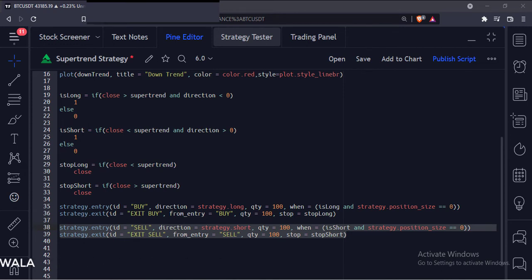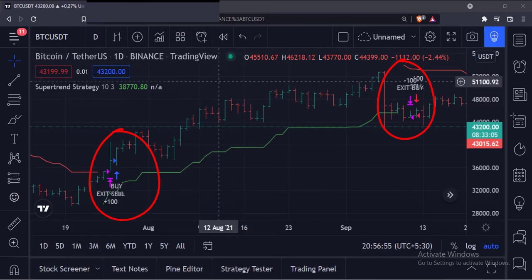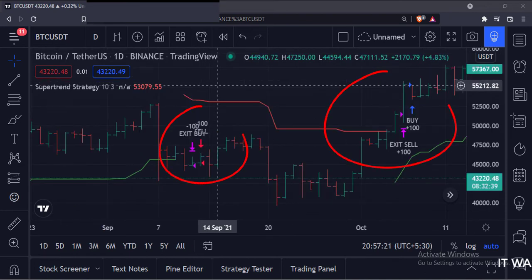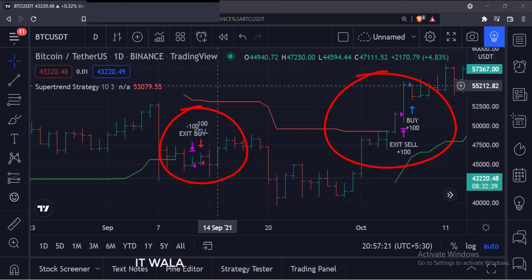Let's add this strategy to the chart. As you can see, when the super trend is green and the price is above the super trend, we have taken a long trade with 100 shares of stock. And when the price closes below the super trend, we have exited the trade. Similarly, when the super trend is red and the price is below the super trend, we have taken a short trade with 100 shares of stock. And when the price closes above the super trend, we have exited the trade.